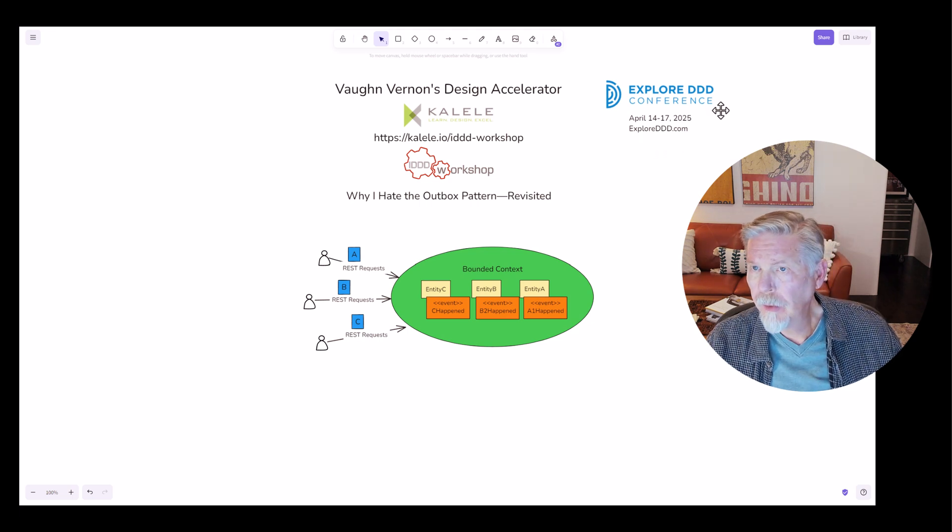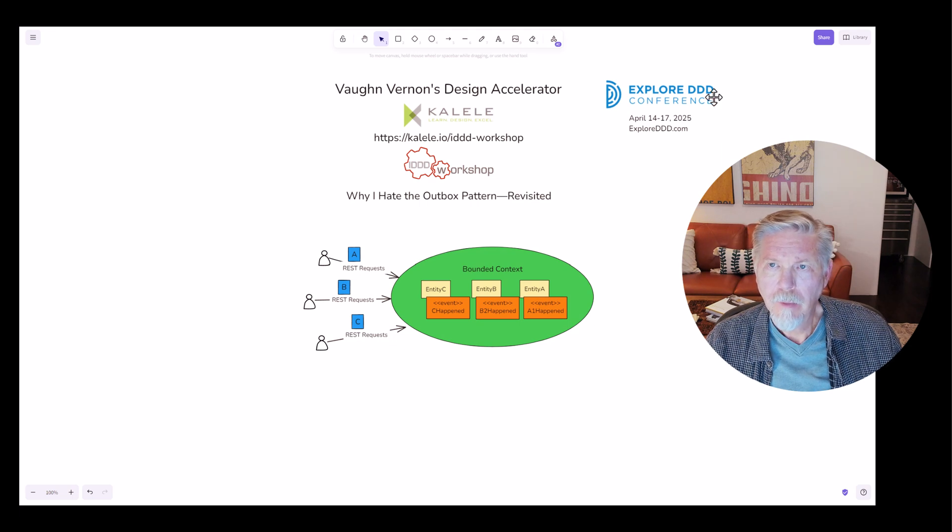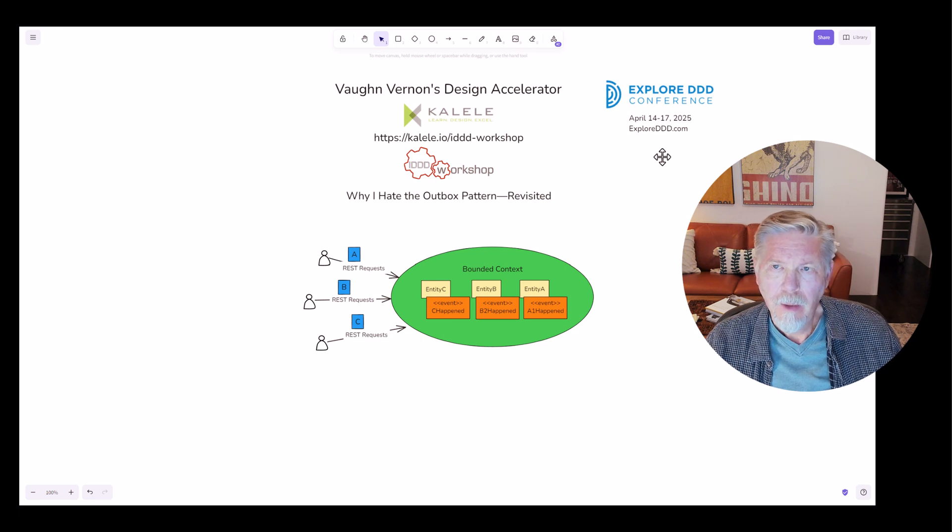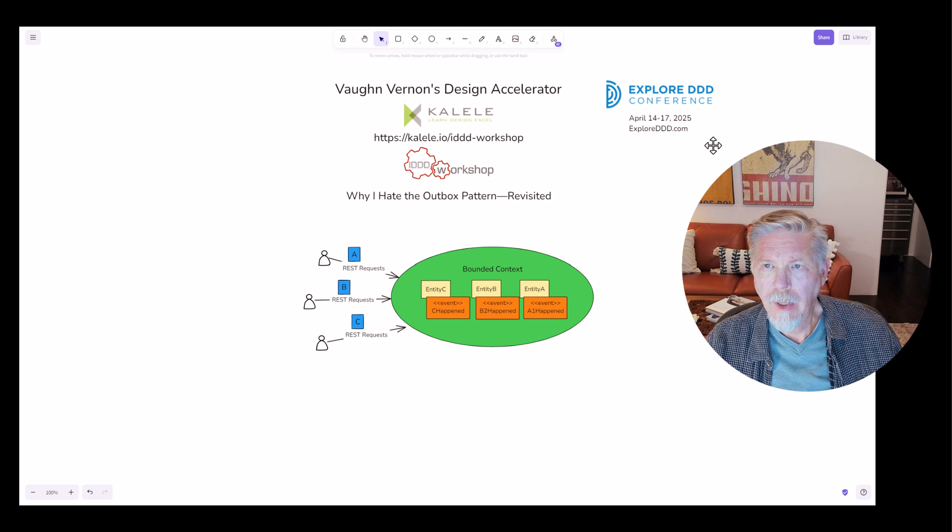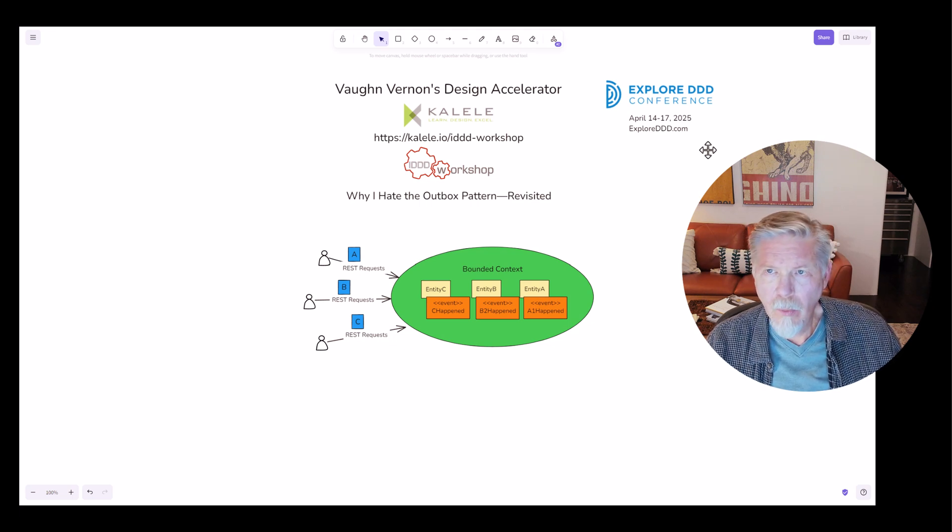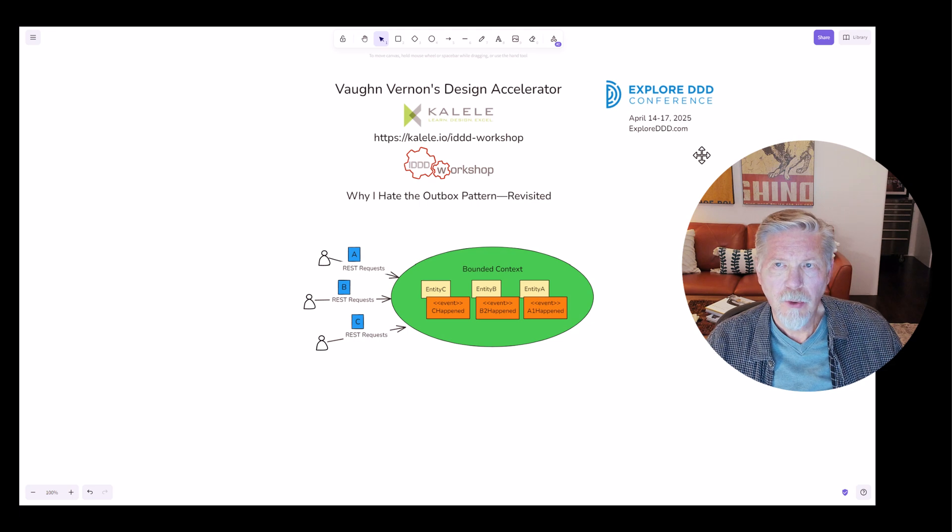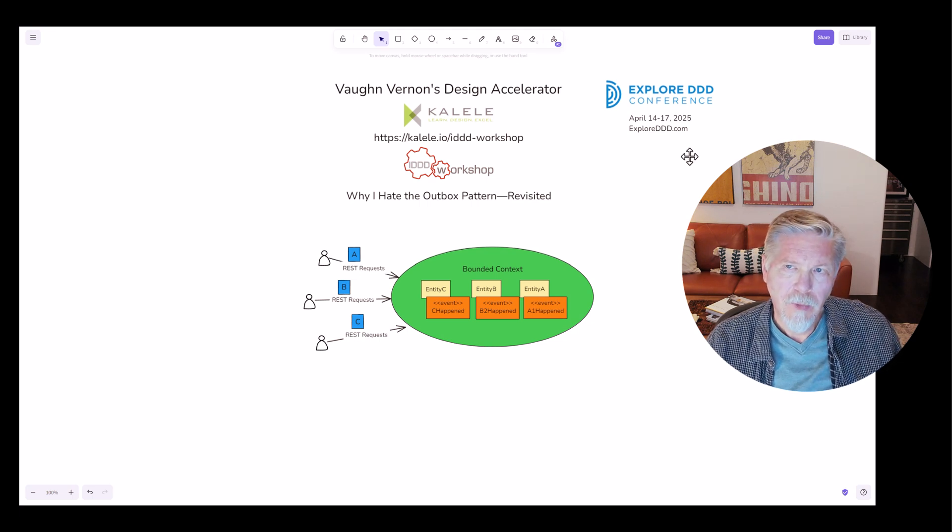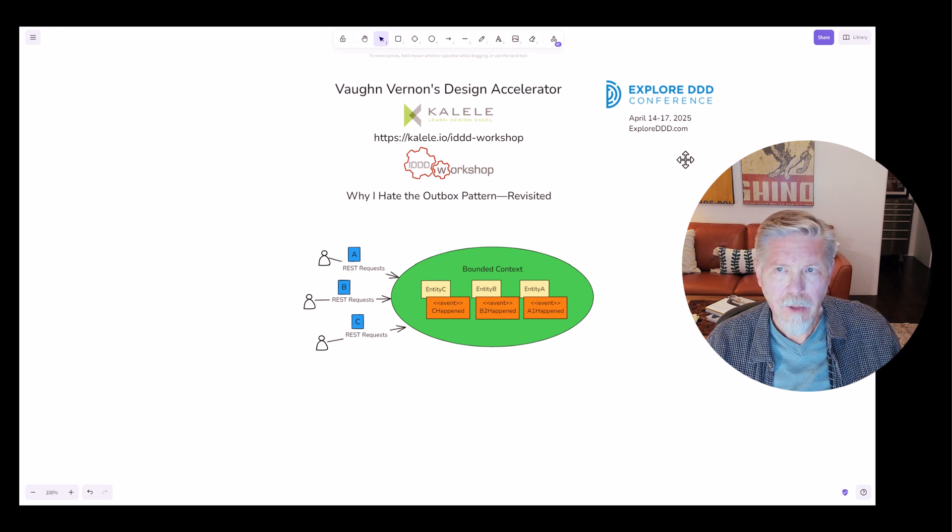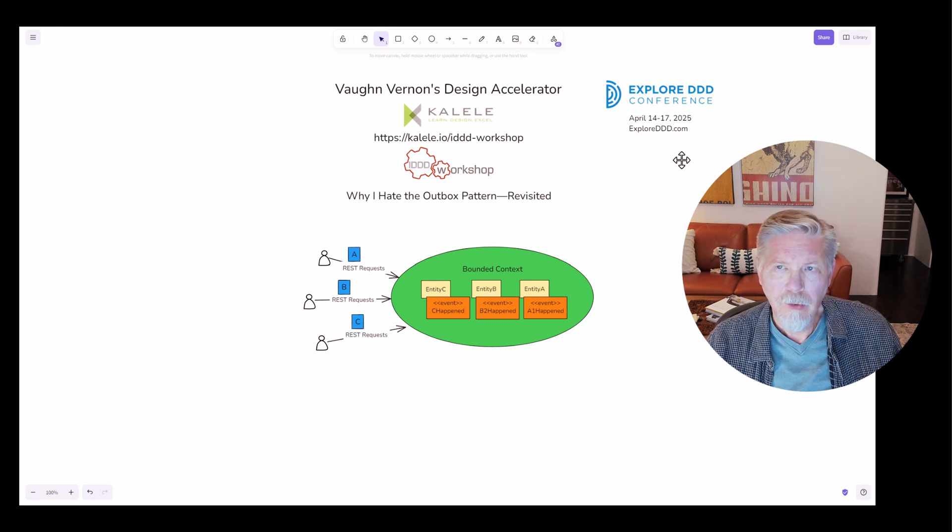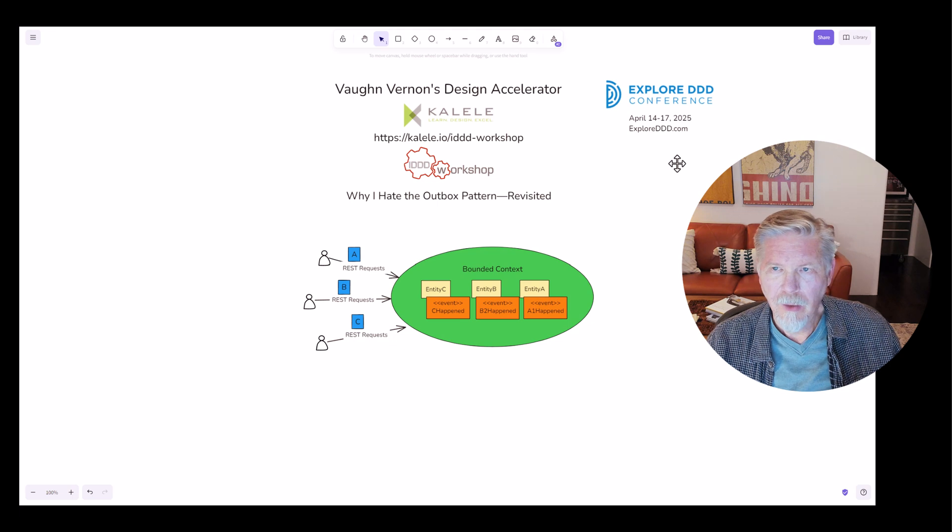One thing I especially look forward to hearing about from Explore DDD this year is Eric Evans continuing his discussion about AI and how it plays with domain-driven design. In what ways is it possible to assist with domain-driven design? He keynoted about that in 2024 and he's going to follow up in a two-hour hands-on session. So you definitely want to look into that.